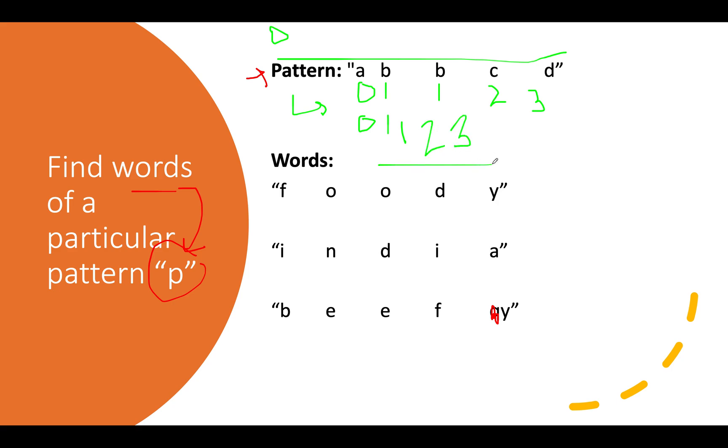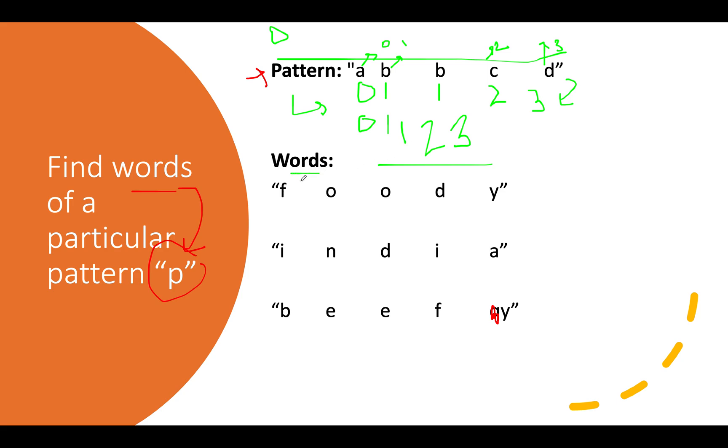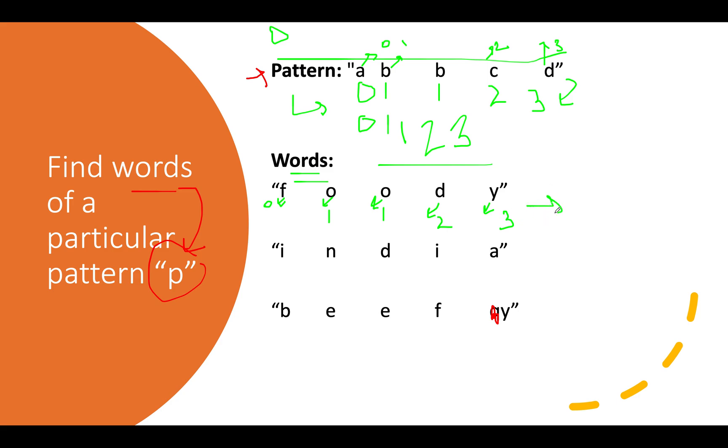Let's do a similar thing for the words. We created a map where a maps to zero, b maps to one, c maps to two, and d maps to three. The map is only used for generating the pattern. For the first word, f maps to zero, o maps to one, again o gets one, d maps to two, and y maps to three. The pattern generated from f o o d y is zero one one two three, which matches, so this is part of the answer set.